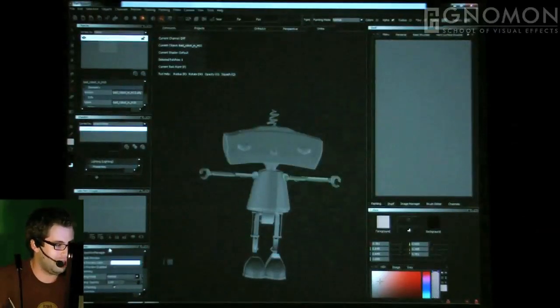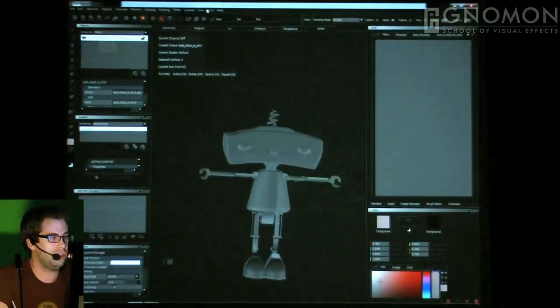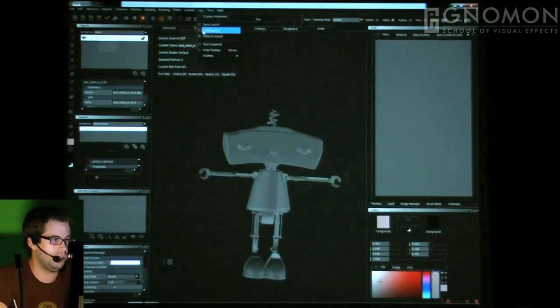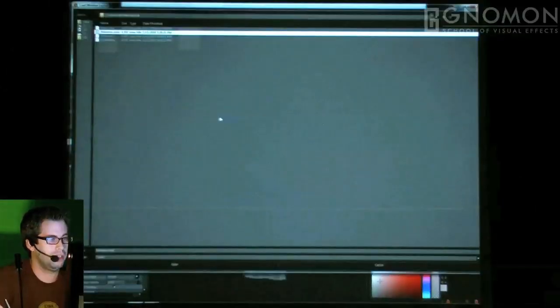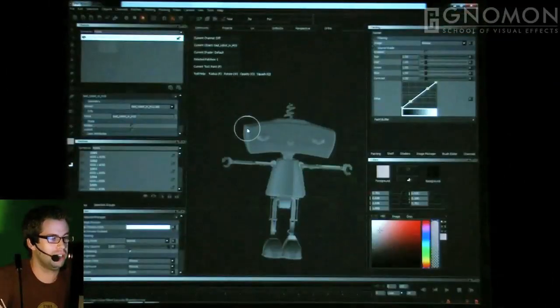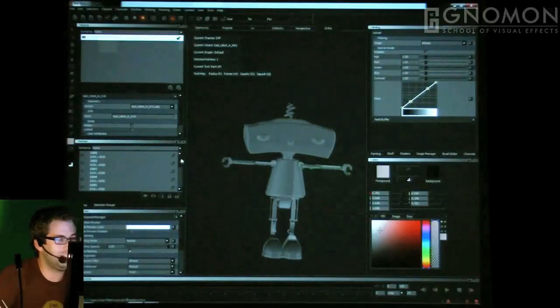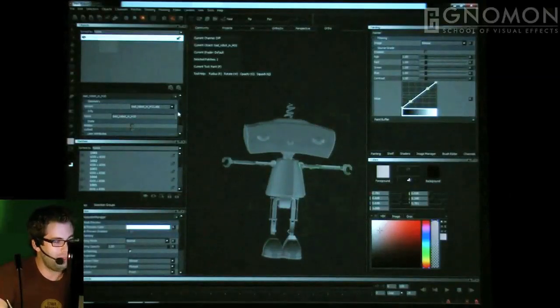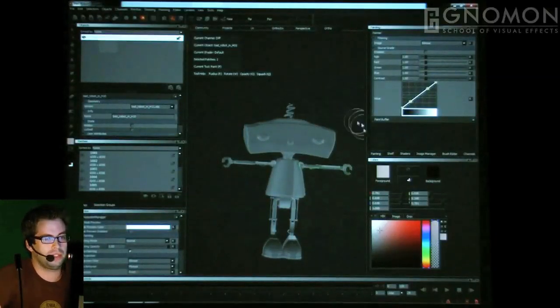The other thing I set up on a brand new install of Mari is my layout. In this case I'm going to cheat and use my own layout, and work through a few settings.